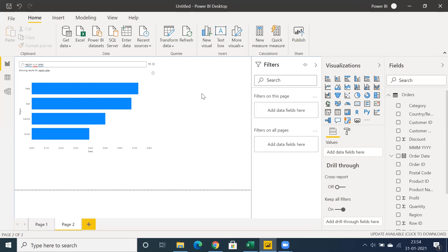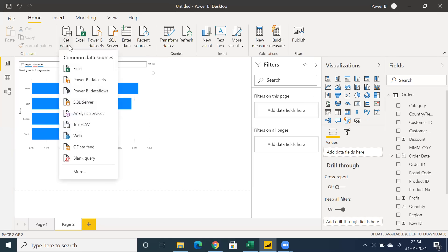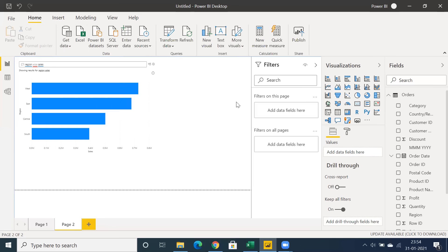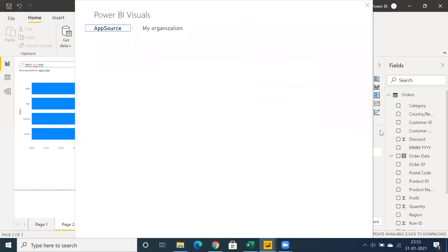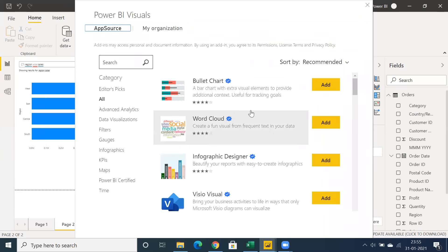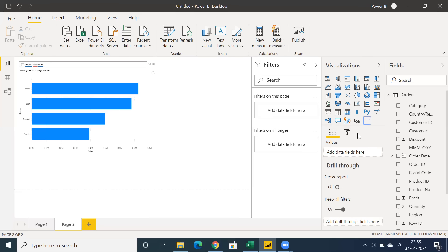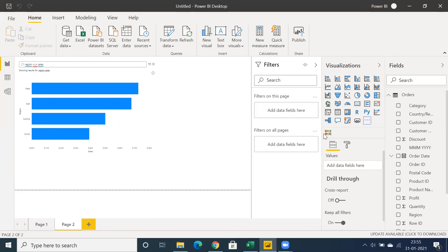Whenever you start with Power BI, just load some data — click the Get Data drop-down or connect to Excel. Before loading, I suggest going for Transform Data to prepare the data first, then load it into Power BI and create visualizations. We have many built-in visualizations and custom visualizations as well. Click Get More Visuals, add the custom visuals you need, and use them in your report pages. Thanks for watching — please subscribe for more Power BI videos.